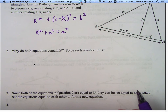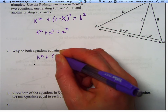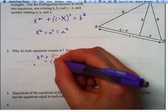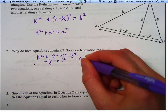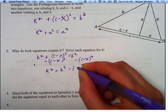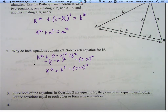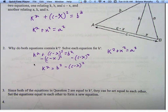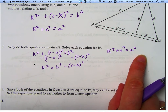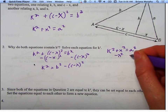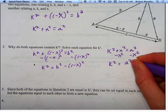Both equations have K squared in them, so we're going to solve each one for K squared. Taking the first equation, K squared plus C minus X squared equals B squared, we subtract to get K squared equals B squared minus C minus X squared. Then from the second equation, K squared plus X squared equals A squared, we subtract X squared to get K squared equals A squared minus X squared.